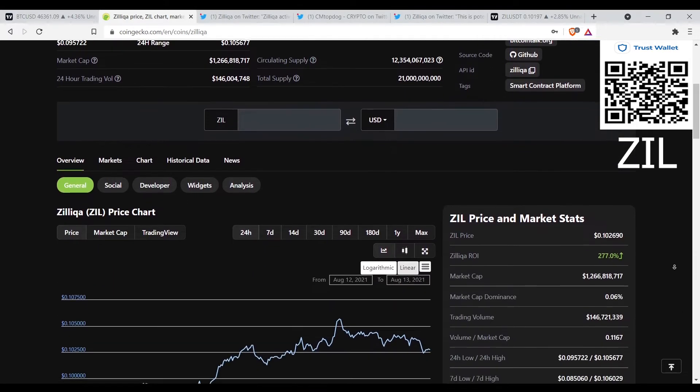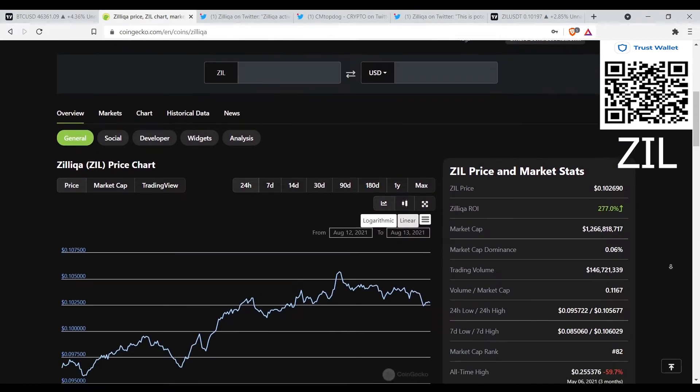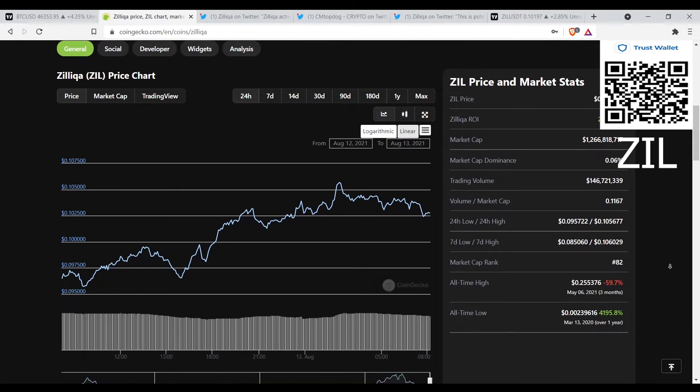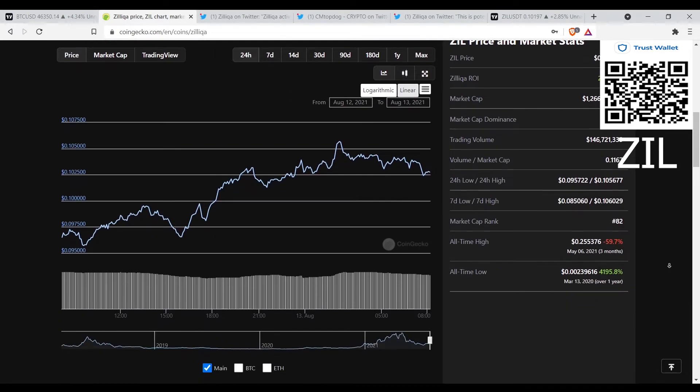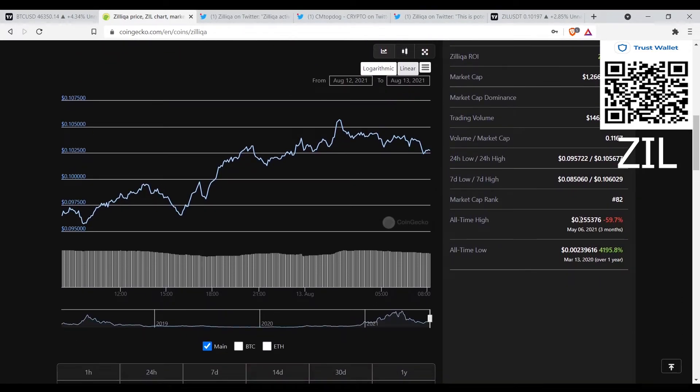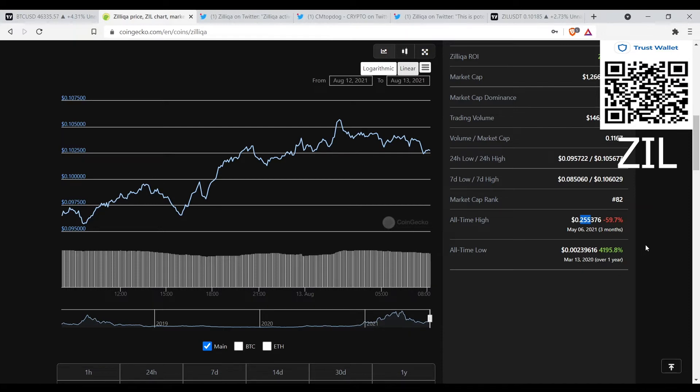The all-time high is 25 cents, 25 and a half, and that was three months ago. So she's looking at at least 150 percent just on the recovery back to the all-time high, it's about 150 percent from here.